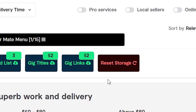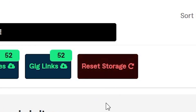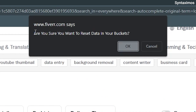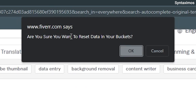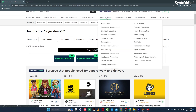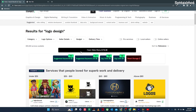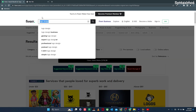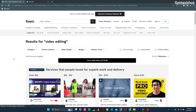If you want to clear trash in all the buckets, click on the reset storage button, then confirm you actually need to clear the buckets. With the free membership, this FiverrMate menu will only be available for 10 unique keyword searches. At the end of the limit, it will disappear and you'll need a premium membership to get access to unlimited searches.